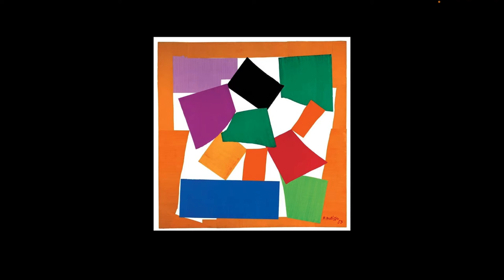So the way Matisse did this artwork was pretty cool. He used little pieces of paper and colored them into the color he wanted in gouache, which is like a kind of opaque watercolor.